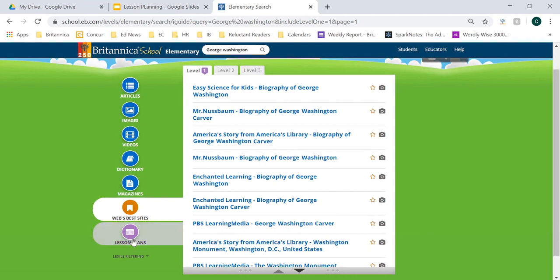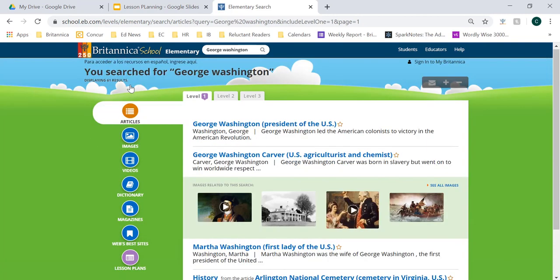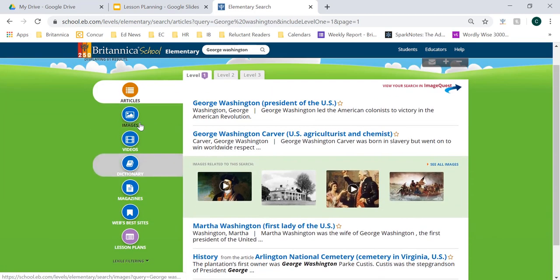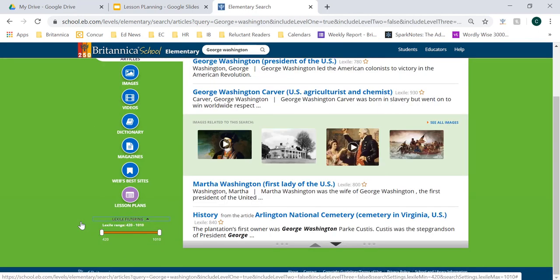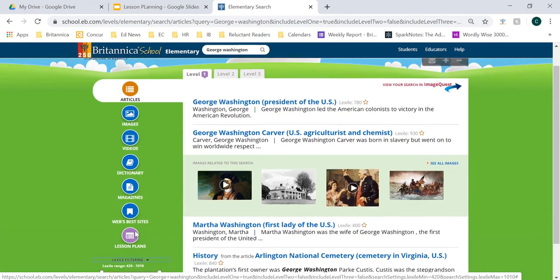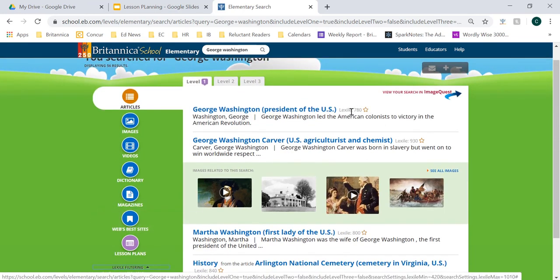The last thing I want to show you within our search feature are the articles. When you are in the articles tab, you'll notice a button that says Lexile filtering is an option for you to choose. When you click on Lexile filtering, it will expand to allow you to toggle the Lexile range of all the articles. But before you even manipulate the toggle bar, you'll notice that right next to every article, the Lexile level measure has now been added. Let's go ahead and dive into this George Washington article.